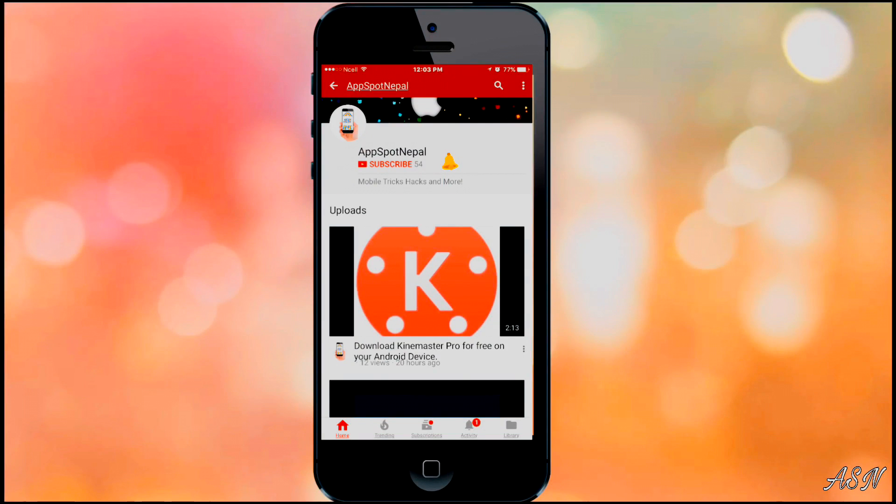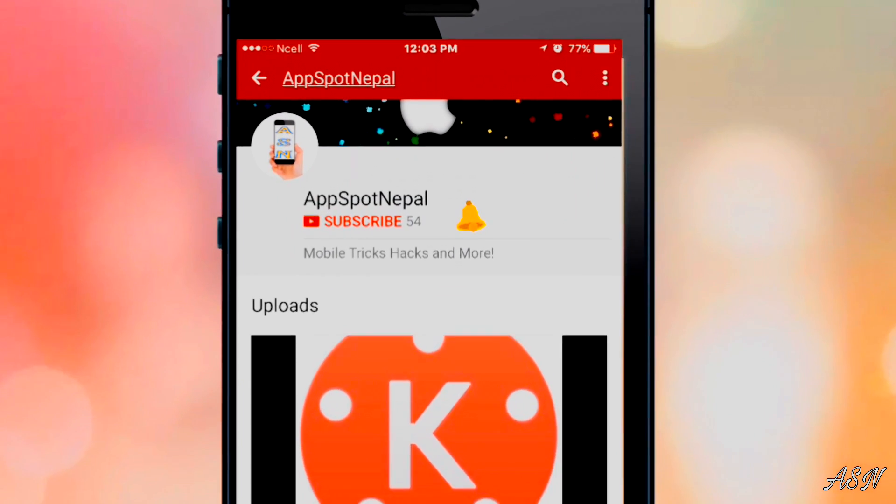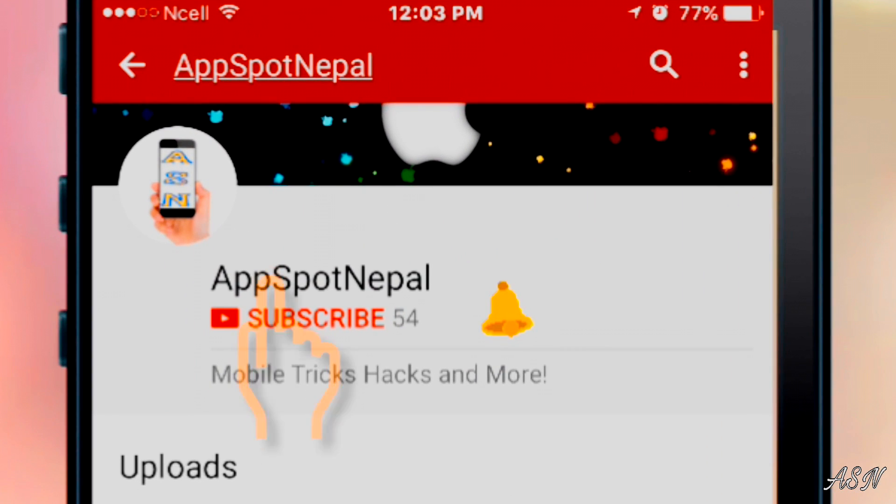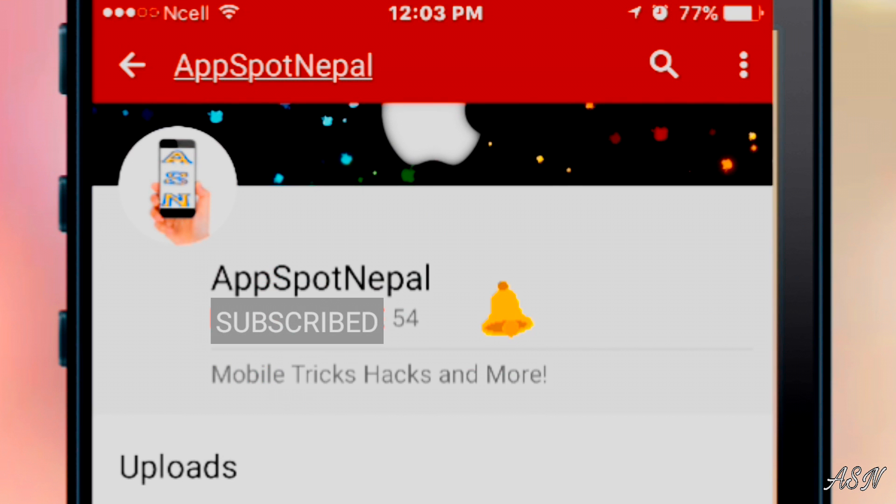If you like this video and don't want to miss any of my videos, then please hit the subscribe button and also don't forget to ring the bell.